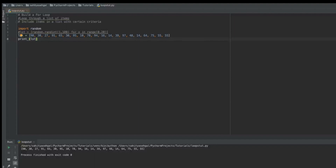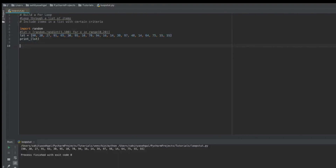Now that I have this list, what am I going to do with it using a for loop? A for loop is really good for iteration — it goes through the entire list and performs some operation on each element, evaluating every single one. So first it evaluates 90, then 80, then 27, and so forth. What if I only wanted to print out items that were less than 50? This is where a for loop becomes very helpful.